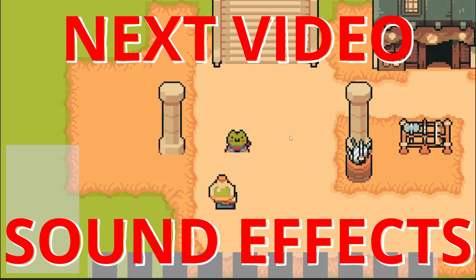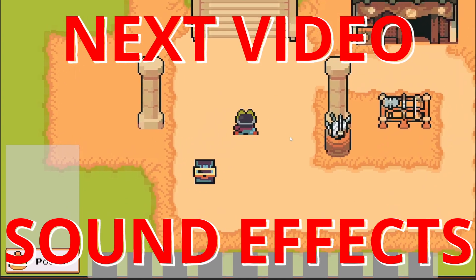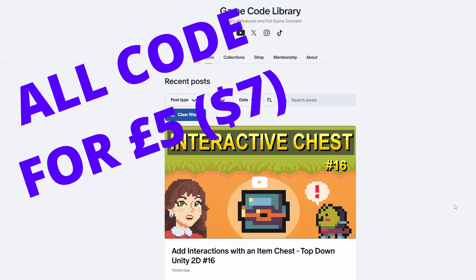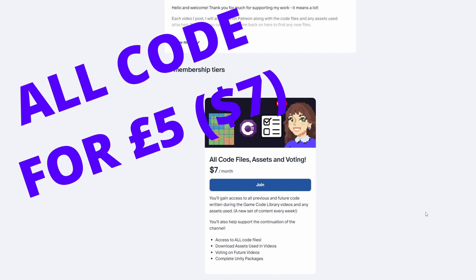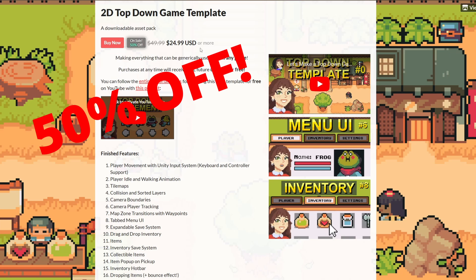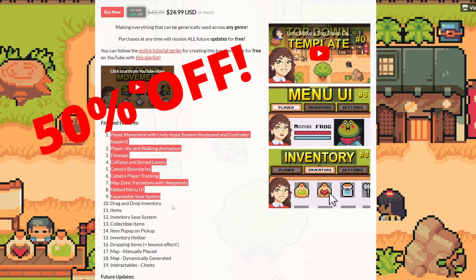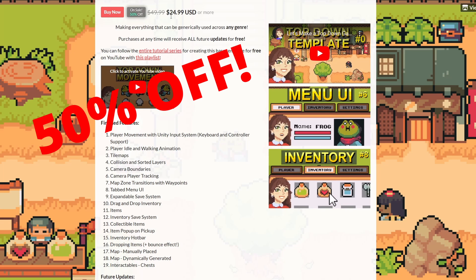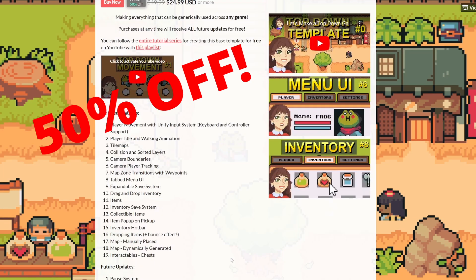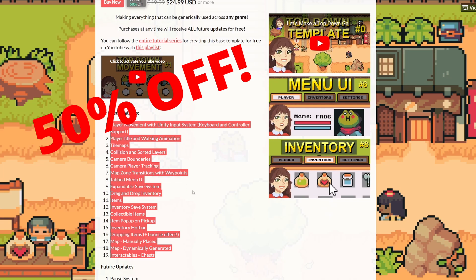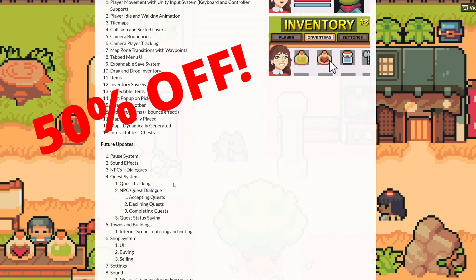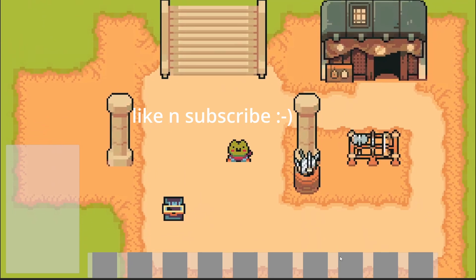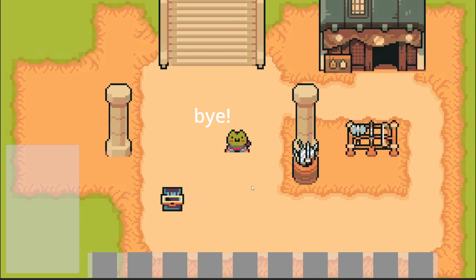As always, you can grab all my scripts on our Patreon for seven dollars a month or five pounds a month. That's all code files on the whole channel. And final chance to get this template half price, unless I do a sale later. You know the amount of features we have is now getting so big that the sale is not available anymore. So grab the template which includes all our finished features right now and you'll get all future updates for free. Check it out. If not, like and subscribe and I'll see you in the next one. Bye.